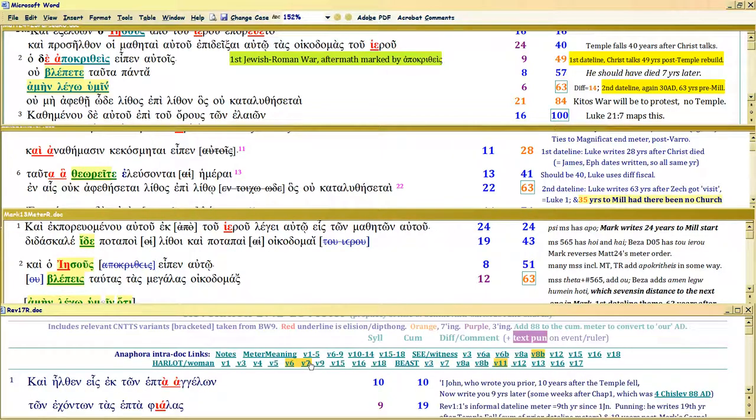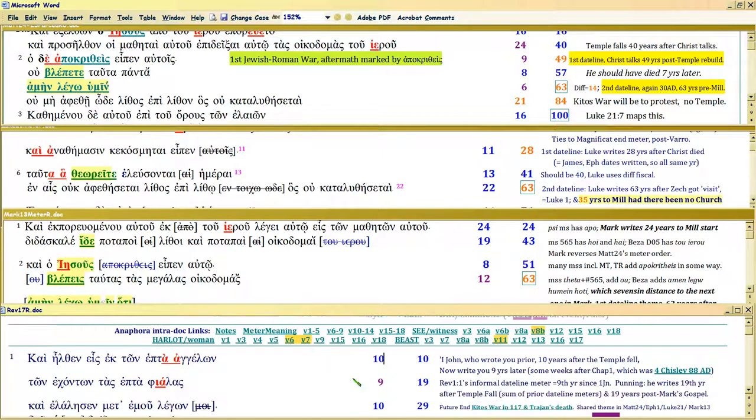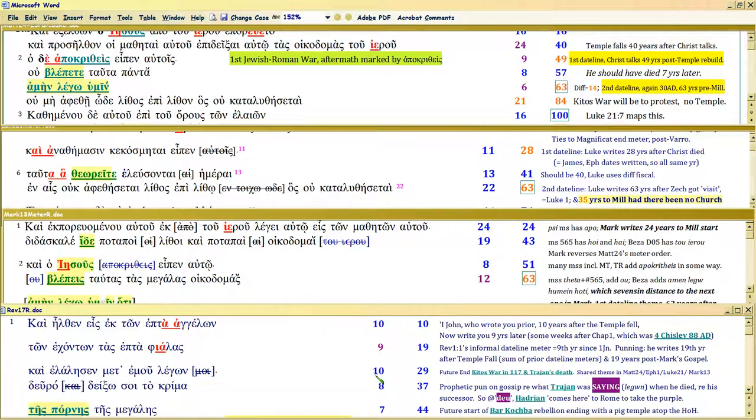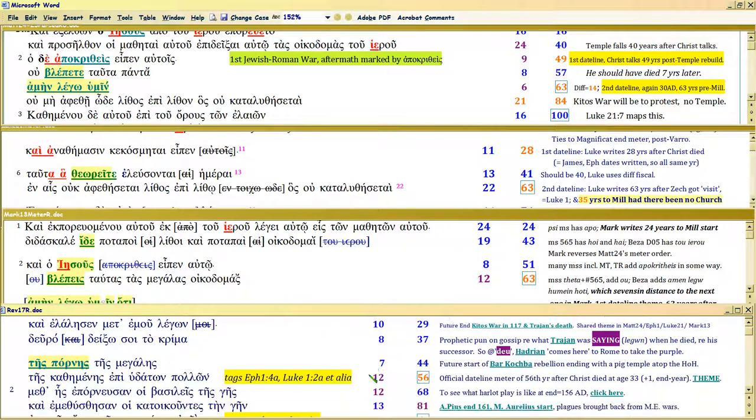Now Revelation is written later. Revelation is written in 88 AD. The temple was already down. So John is not using 63. What is he using? 56 as his first date line. Why? And we'll cover that in the next increment. Amen.